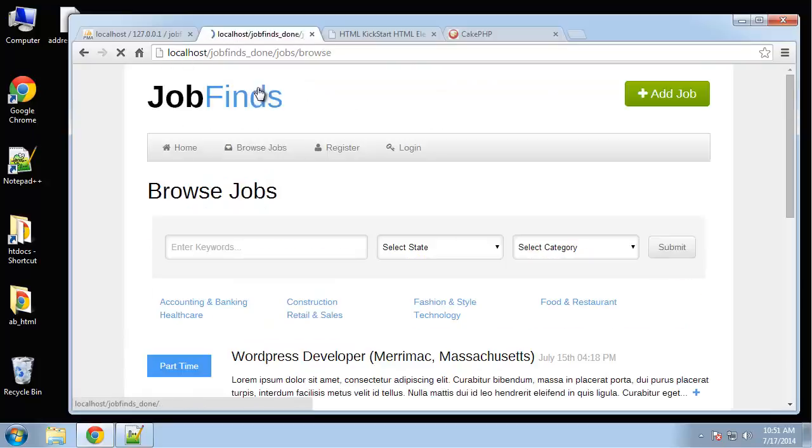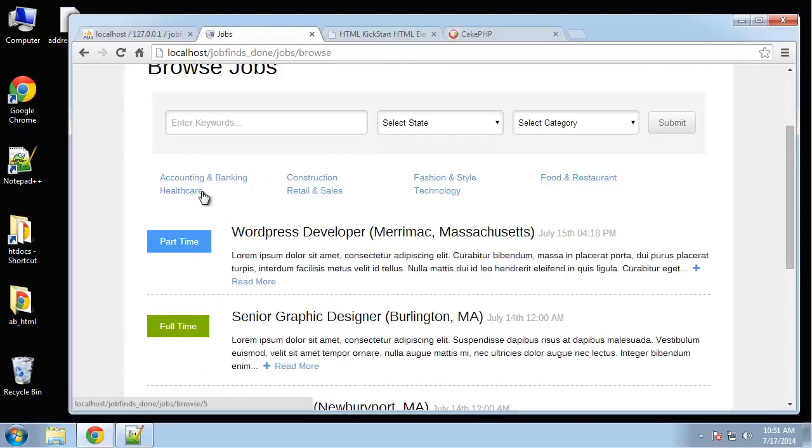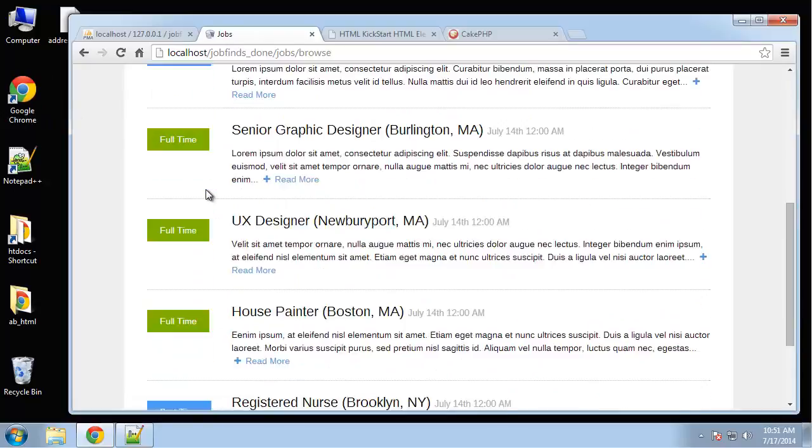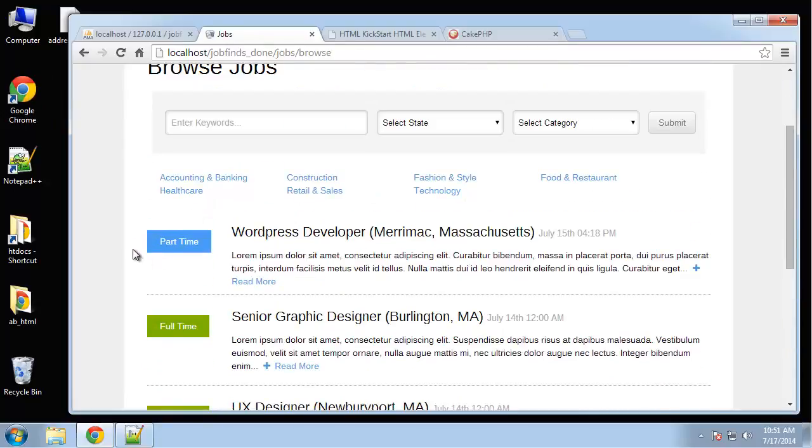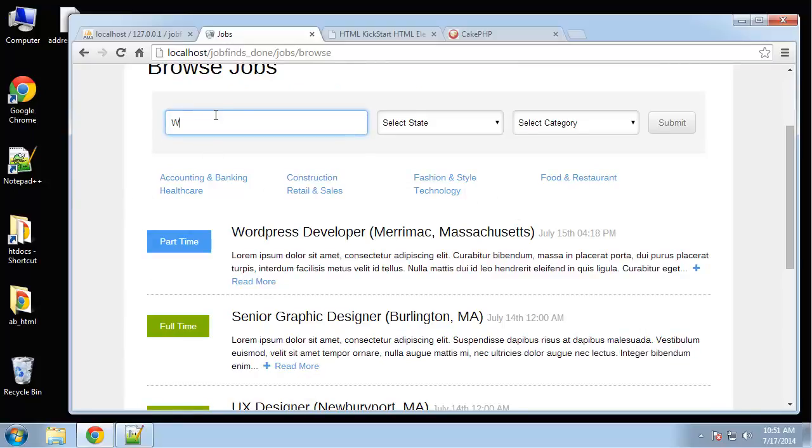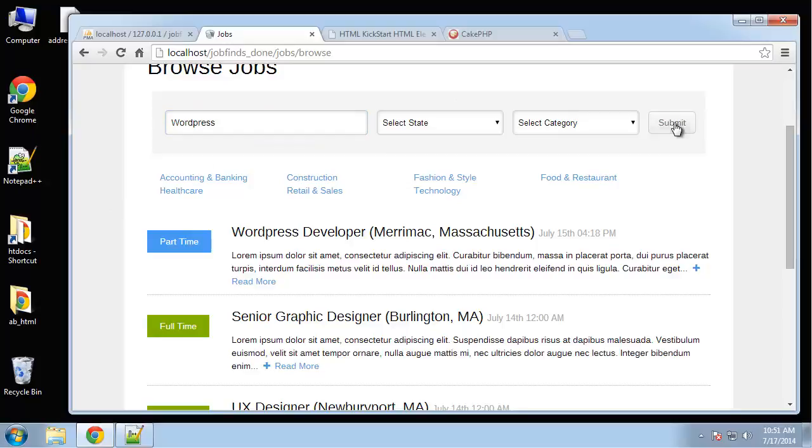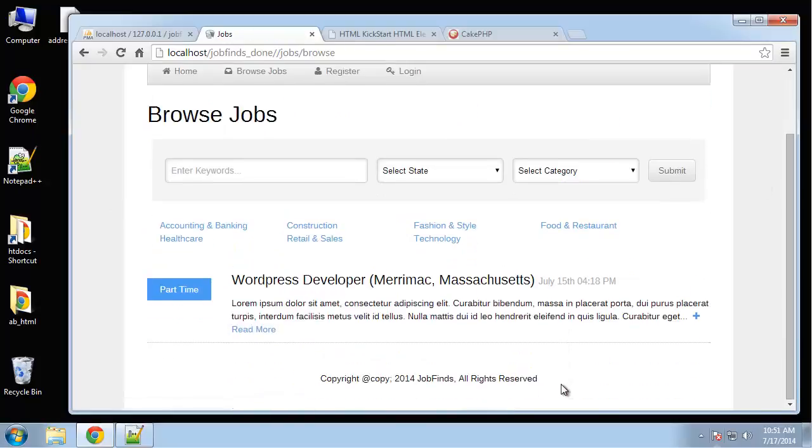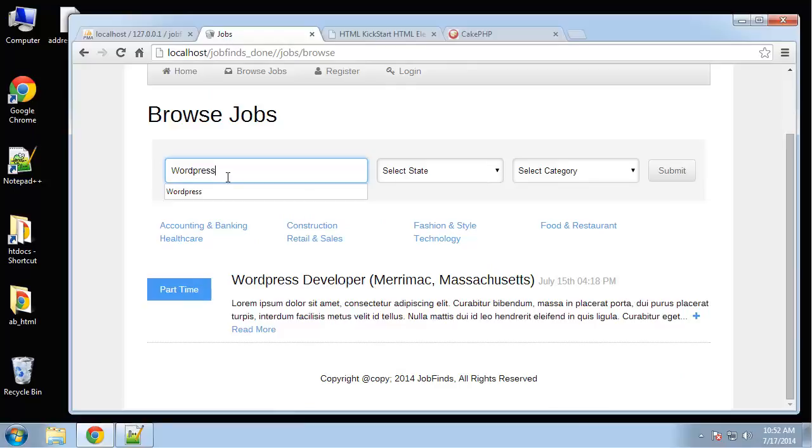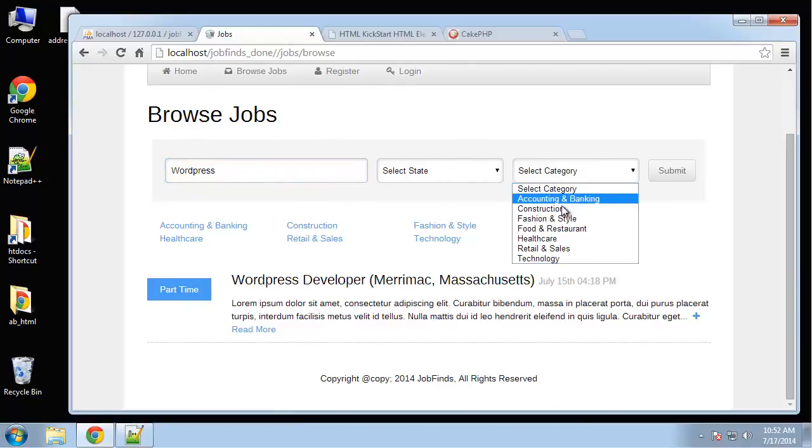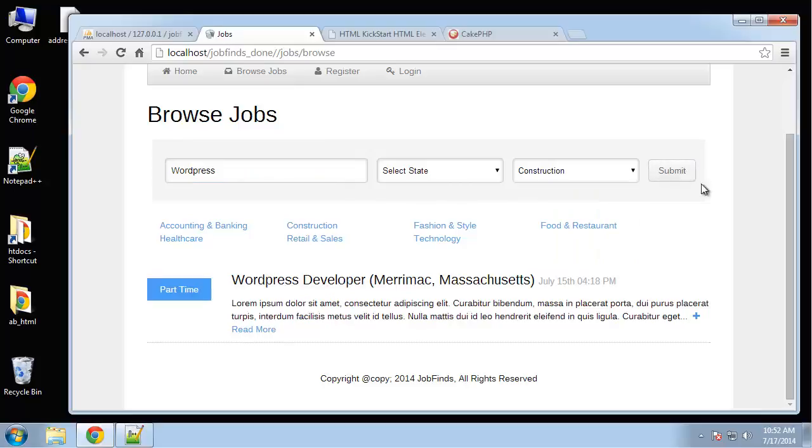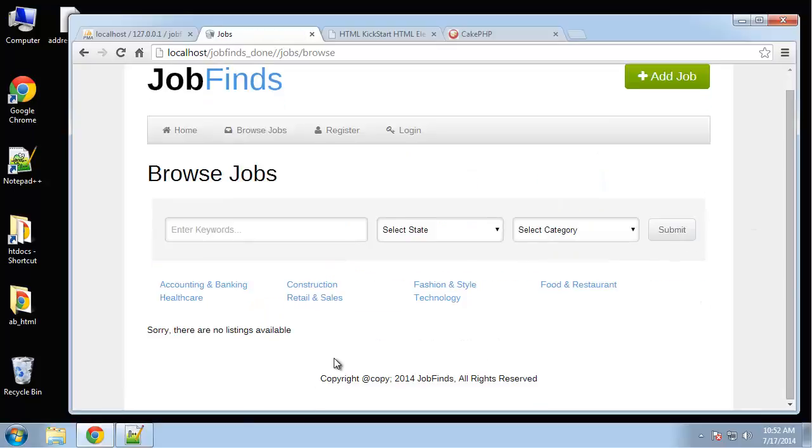Browse jobs is basically like the home page. We have the categories here that we created in the database. And the search works pretty well. If we say WordPress, you can see that only this listing comes up. And you can search by state if you want, or category. Obviously, if we search for WordPress in construction, that's not going to come back with anything.